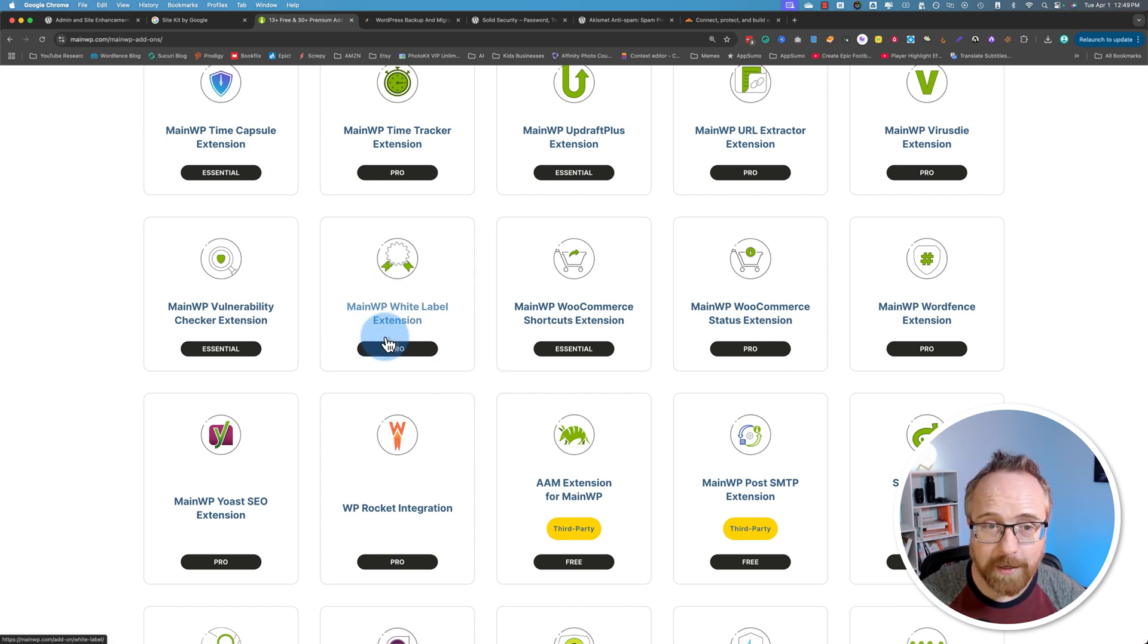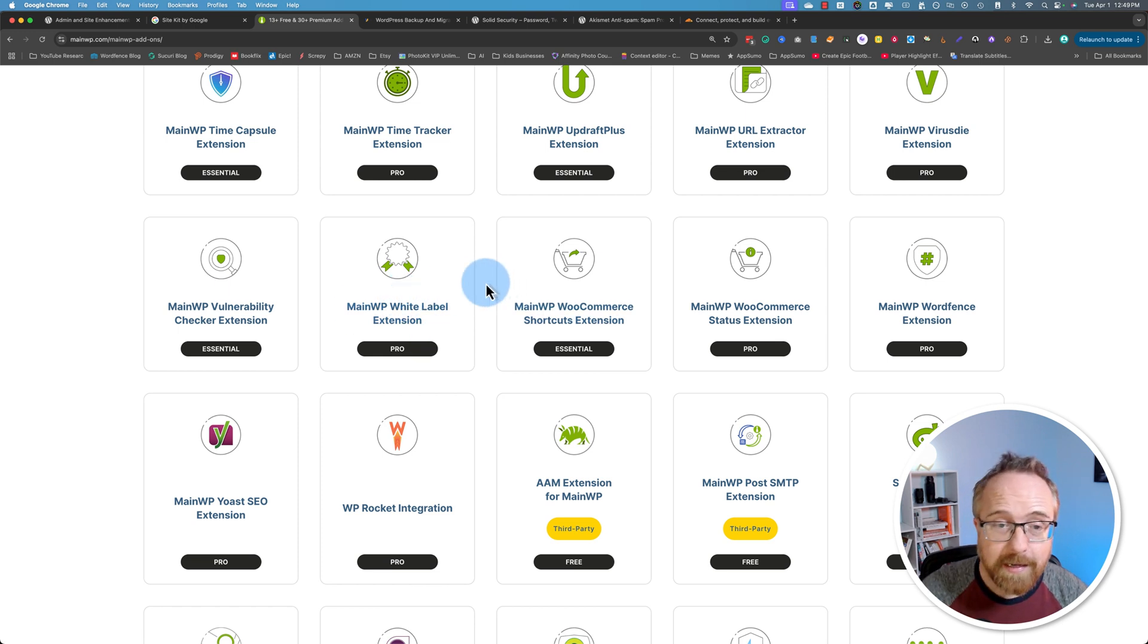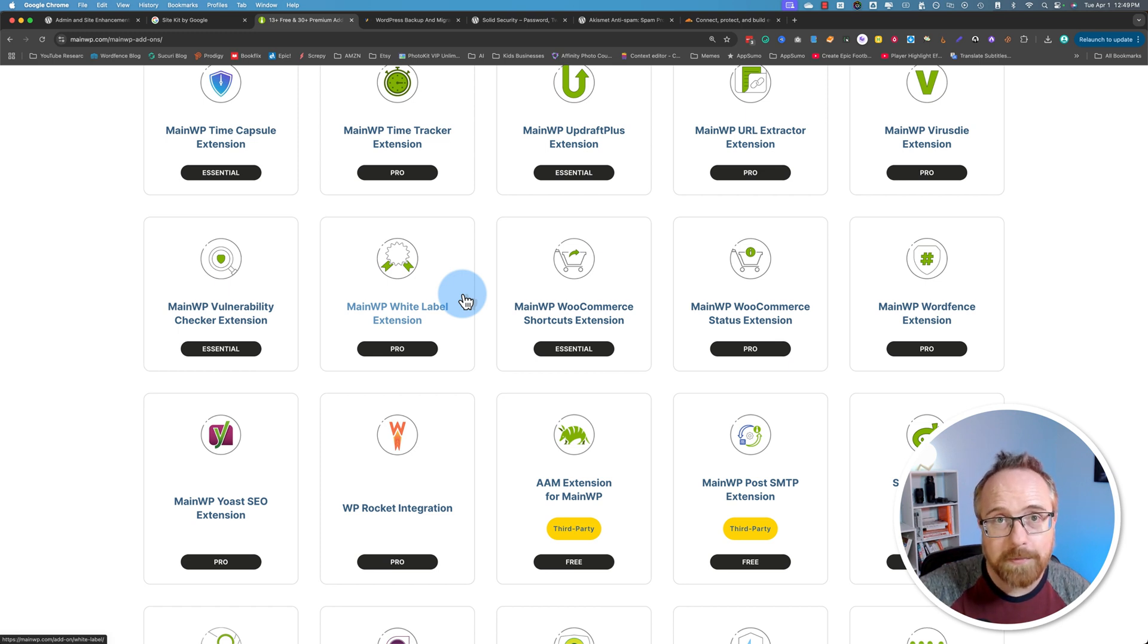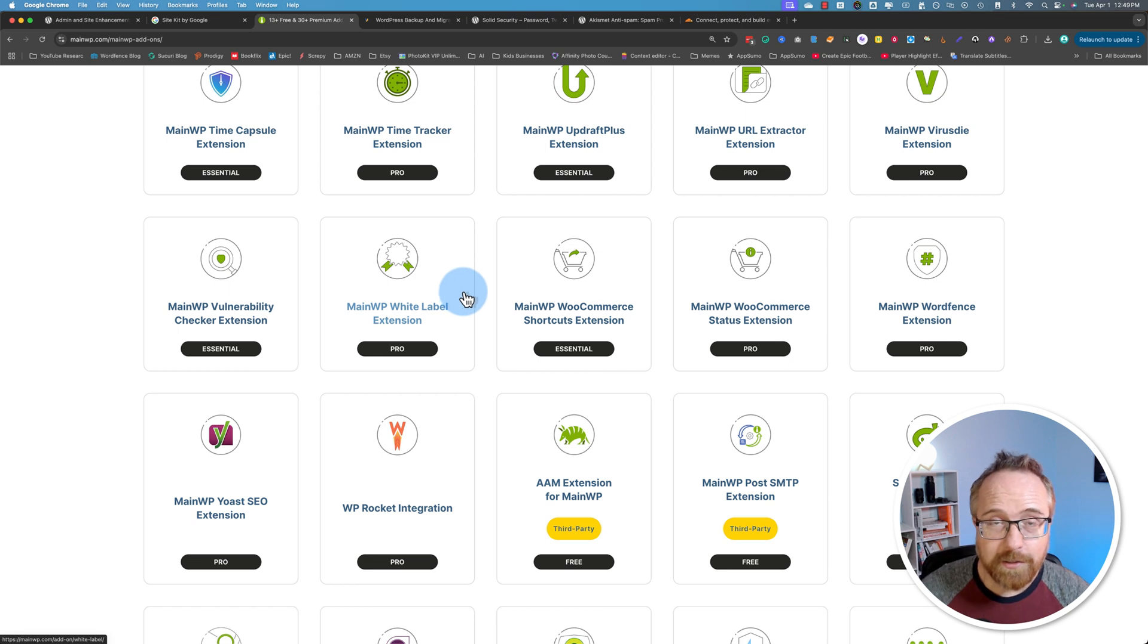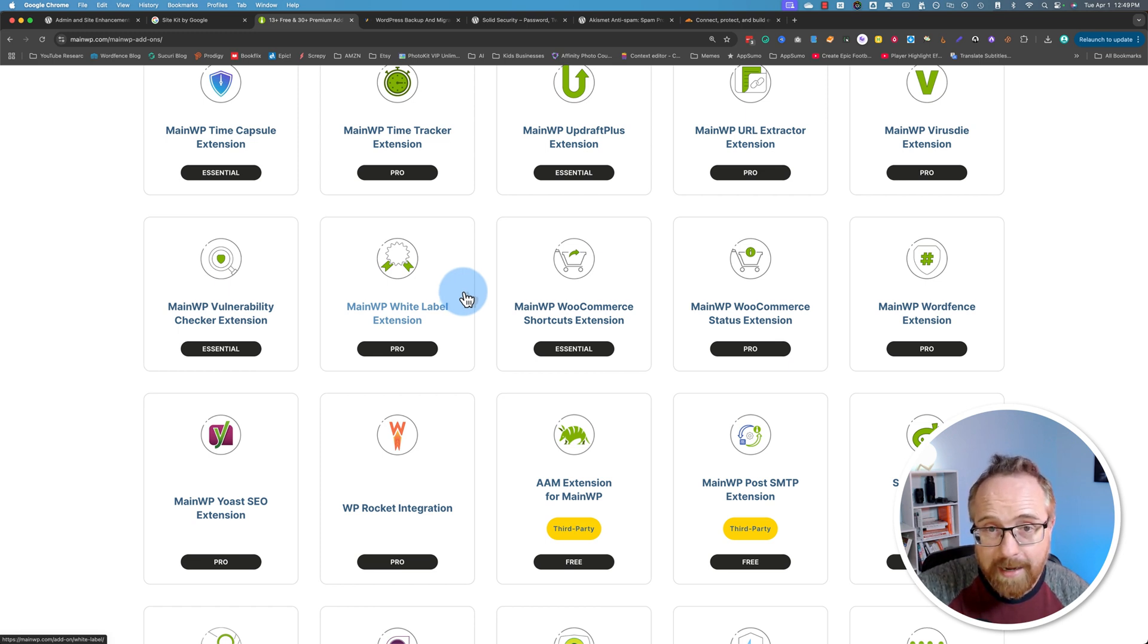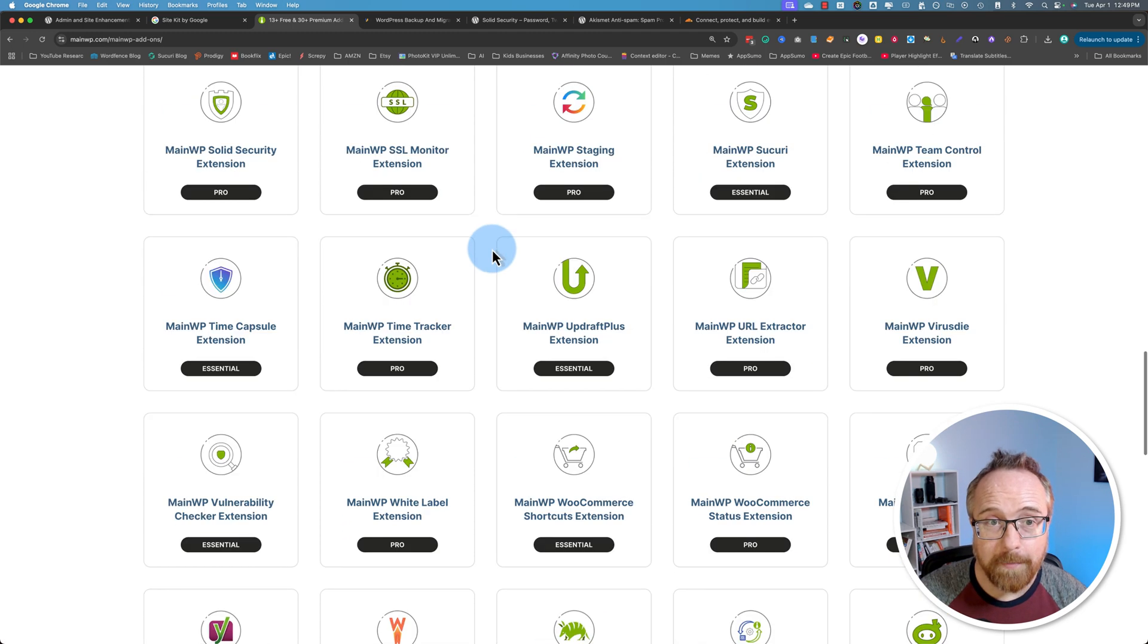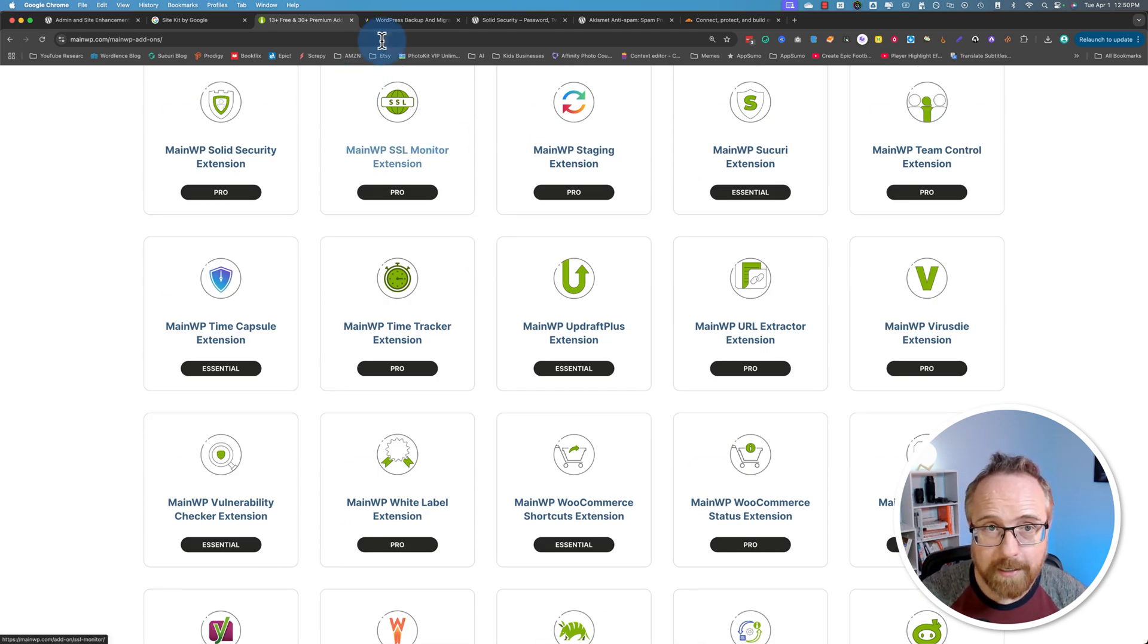Plus, you can white label it. So if you're doing client work, you can have all your client sites in there, and it can be white labeled to your brand. So when you install the MainWP child plugin on a website, it'll say your company name. Or you can even have that plugin totally hidden. So your client can't even see it and maybe accidentally delete it. So you can hide it completely from the plugin list inside the WordPress dashboard. Anyhow, MainWP is definitely worth checking out. I install it on every website. Makes it super easy to manage.